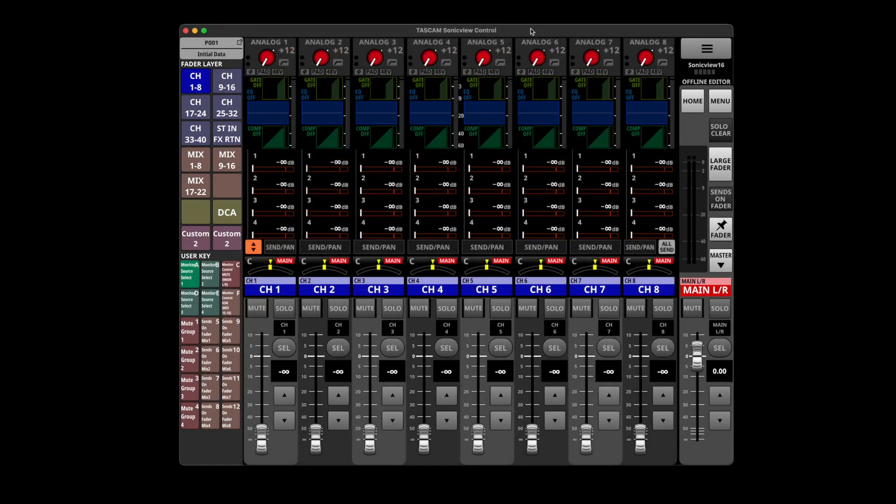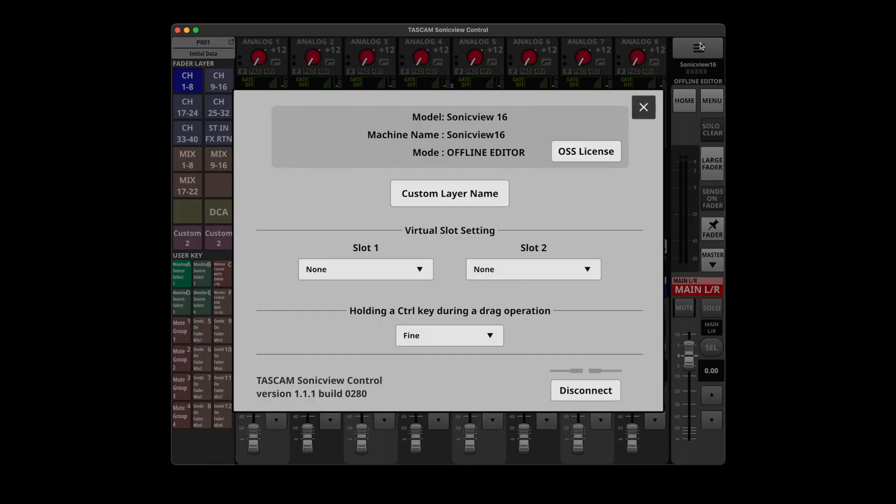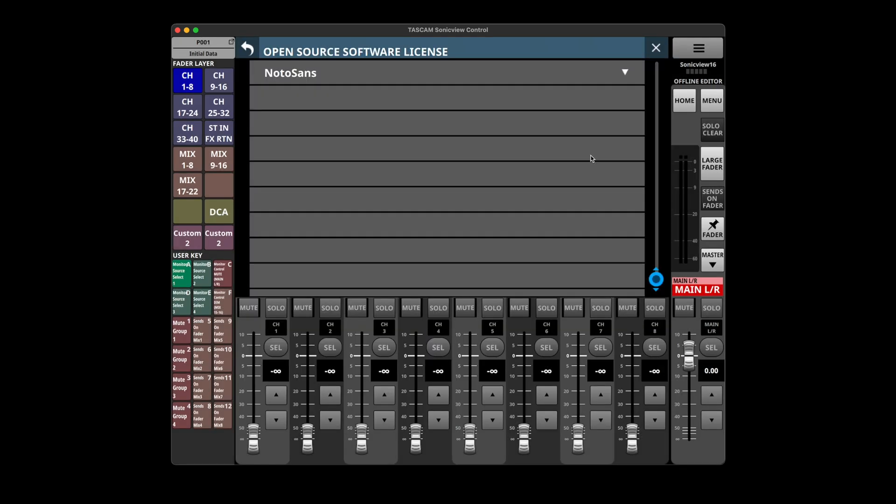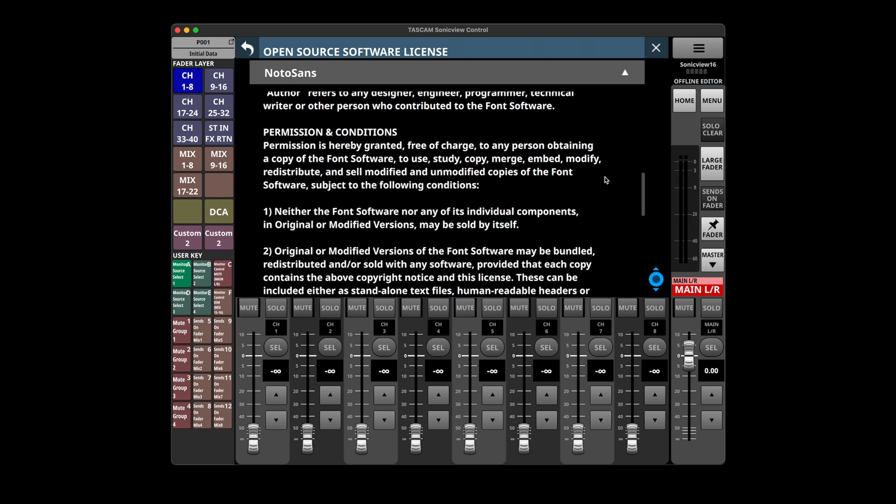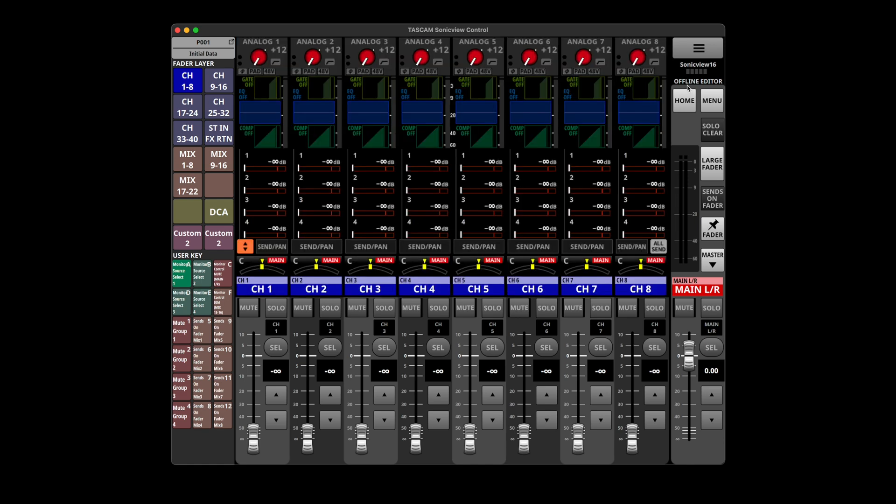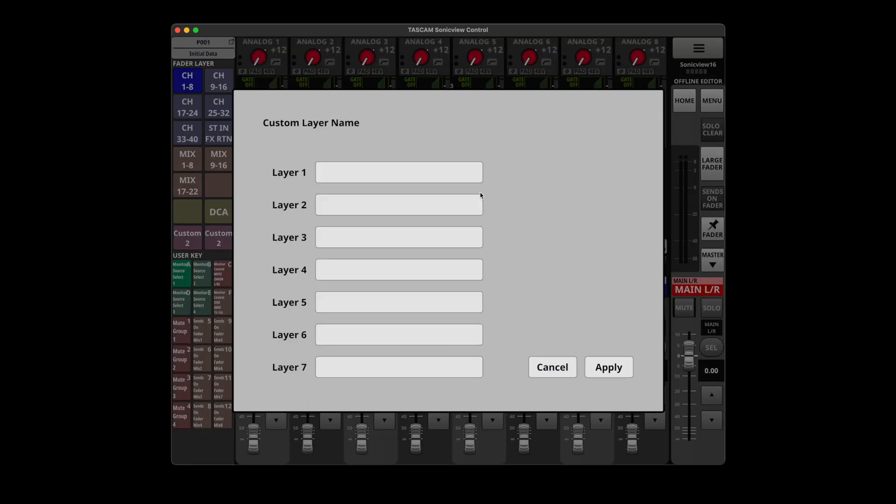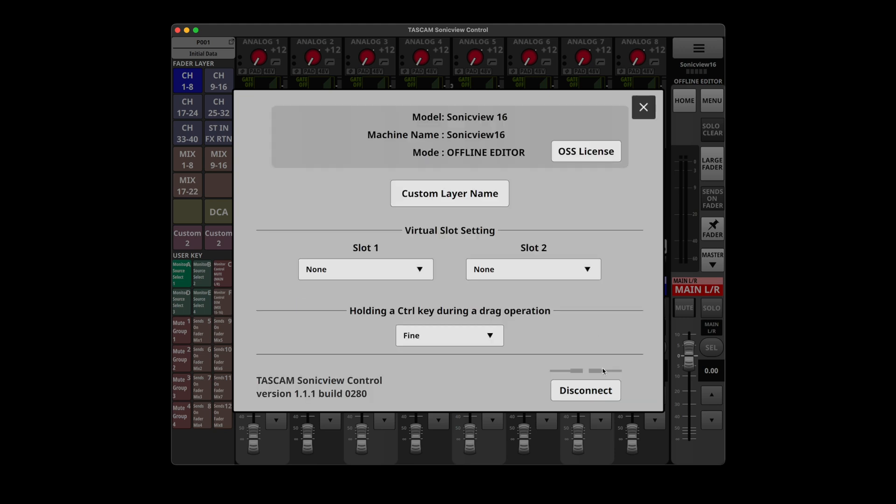Let's run it offline. All right, so let's just click through and see what we can see in the offline version. Got no other tabs up here to work with. So let's start here. Open source software license. We can name our custom layers.